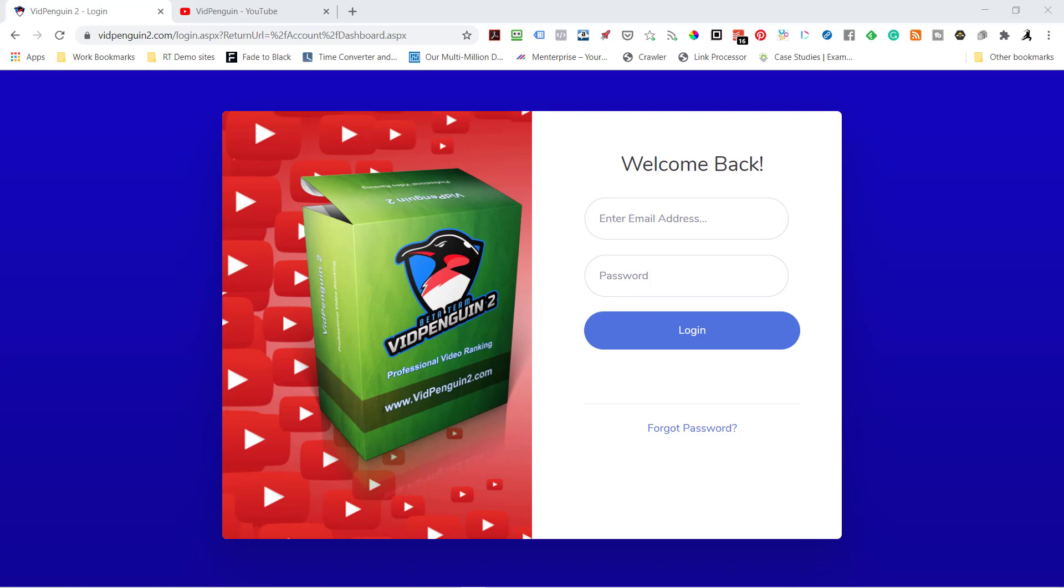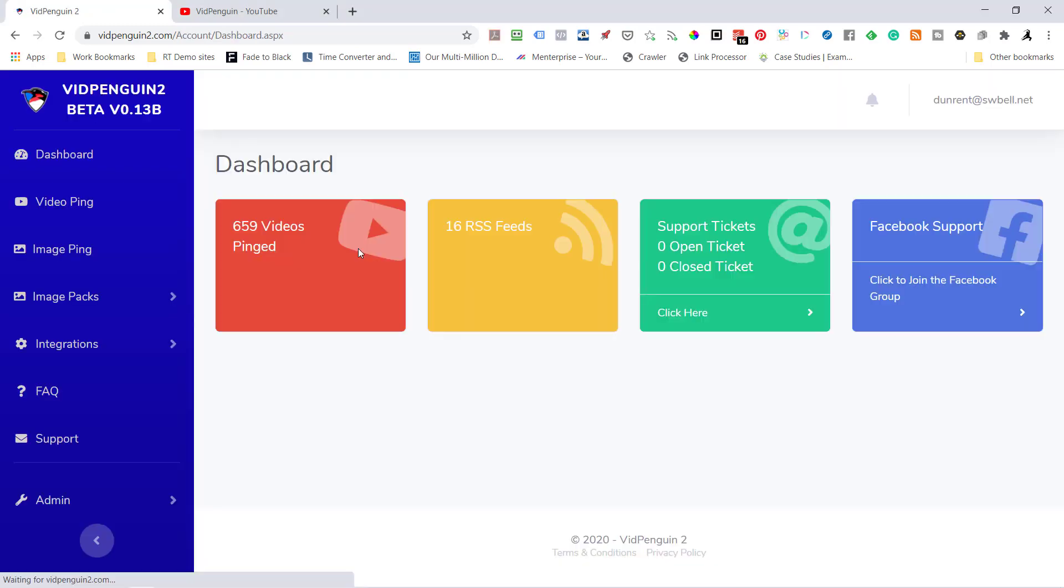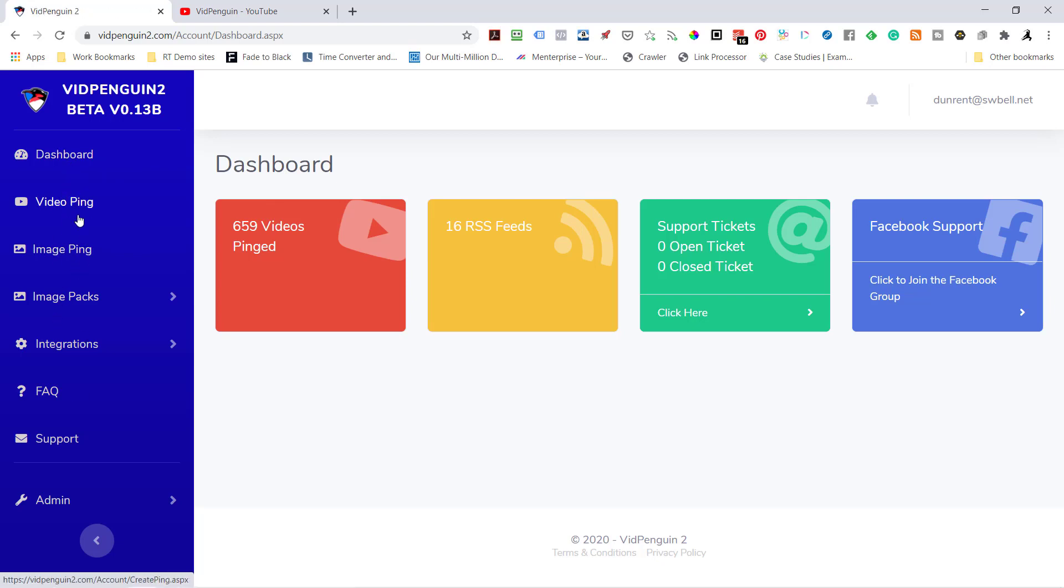Welcome to VidPenguin 2. This is the preliminary demo for the beta version that's currently out.